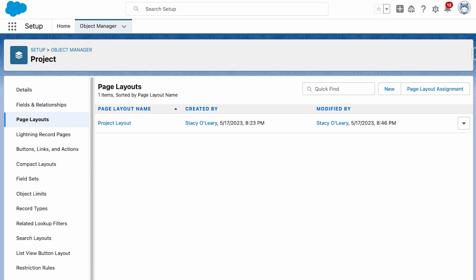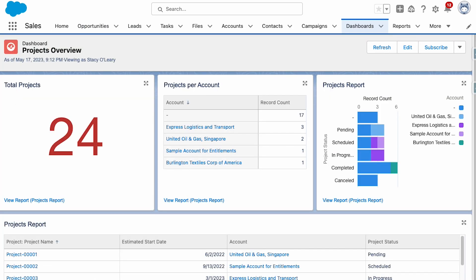And users can create custom reports, dashboards, and list views to analyze data stored in the custom object, just like with any standard object.